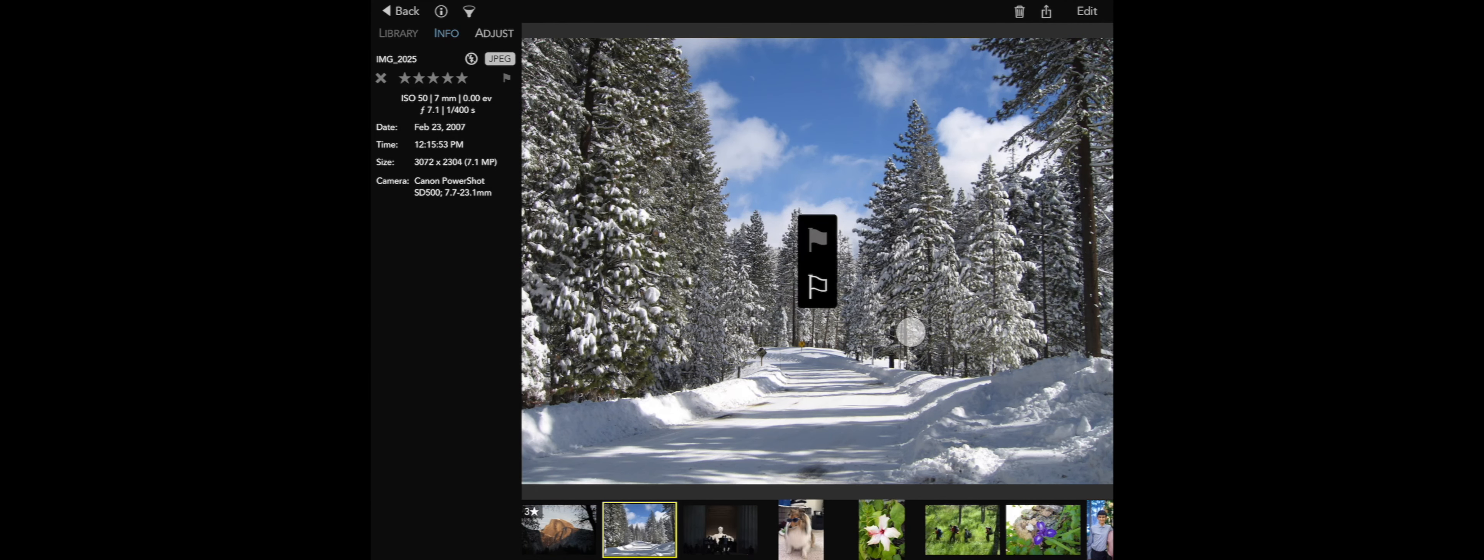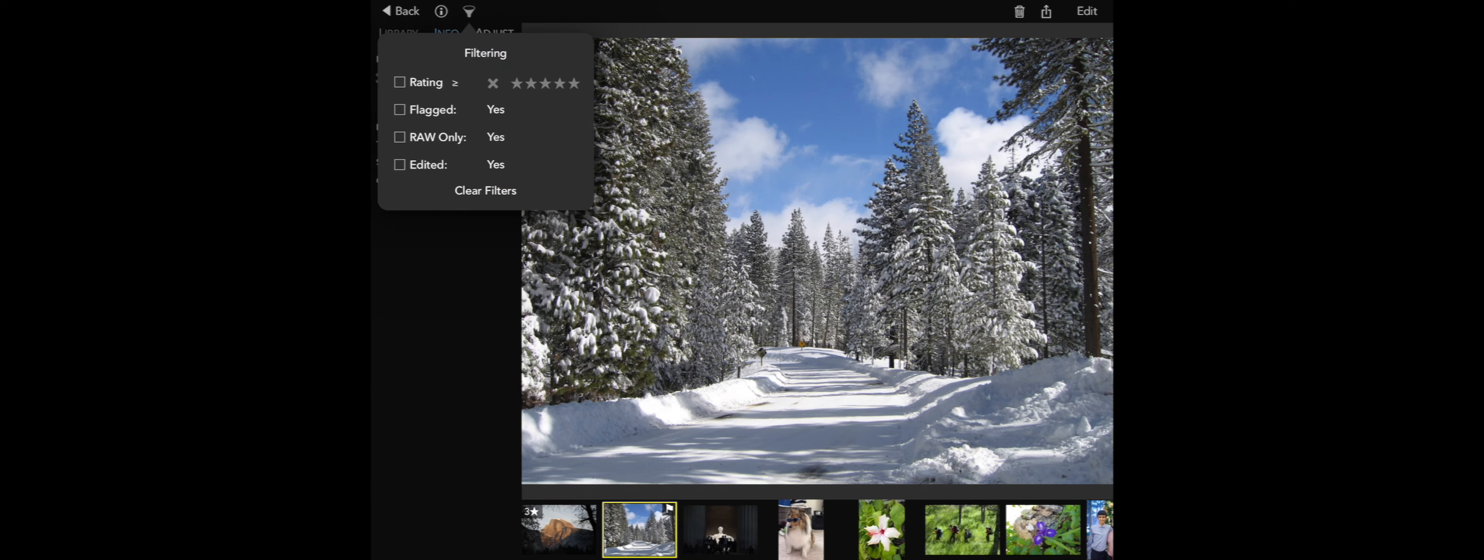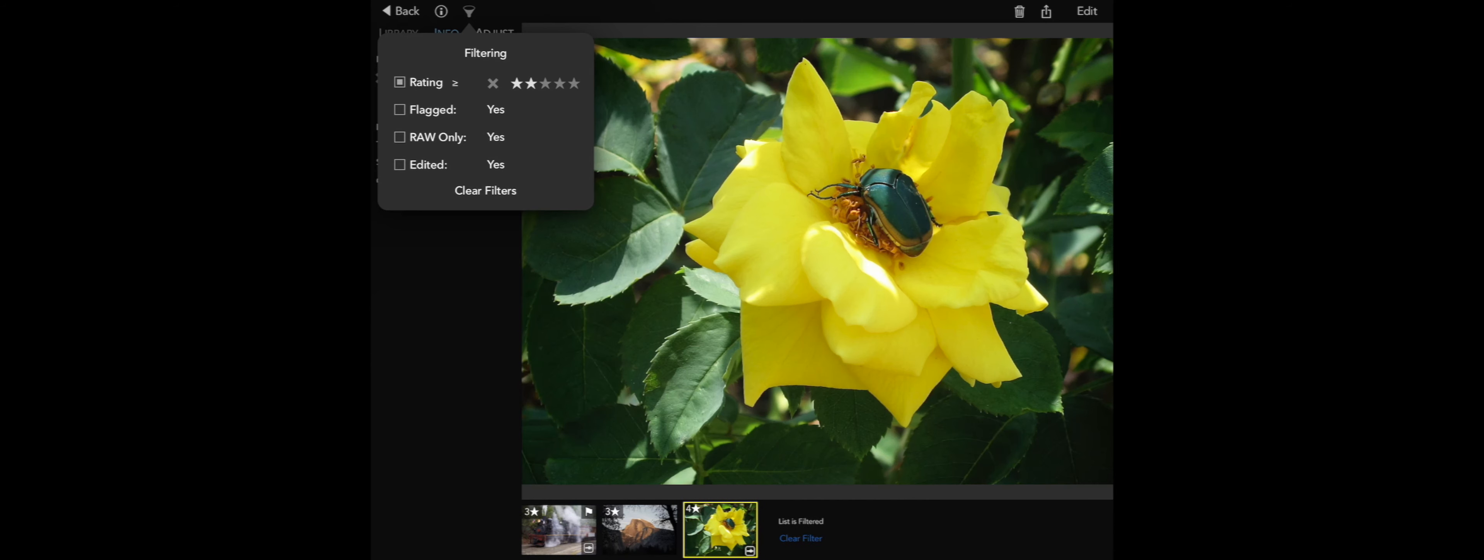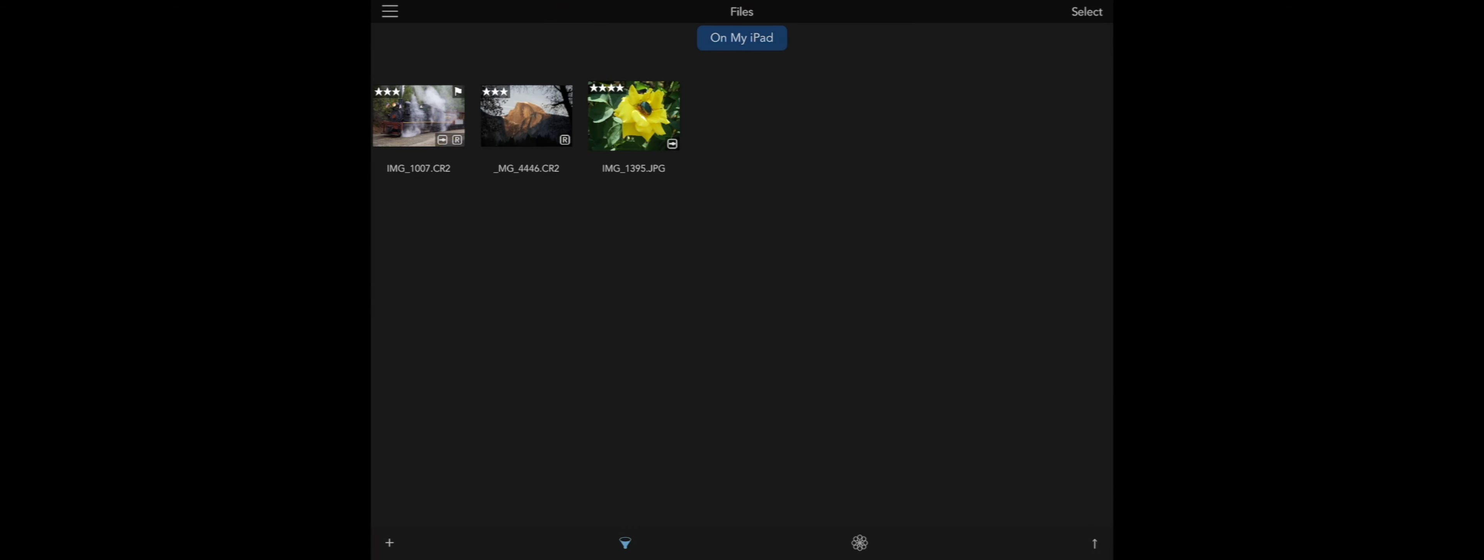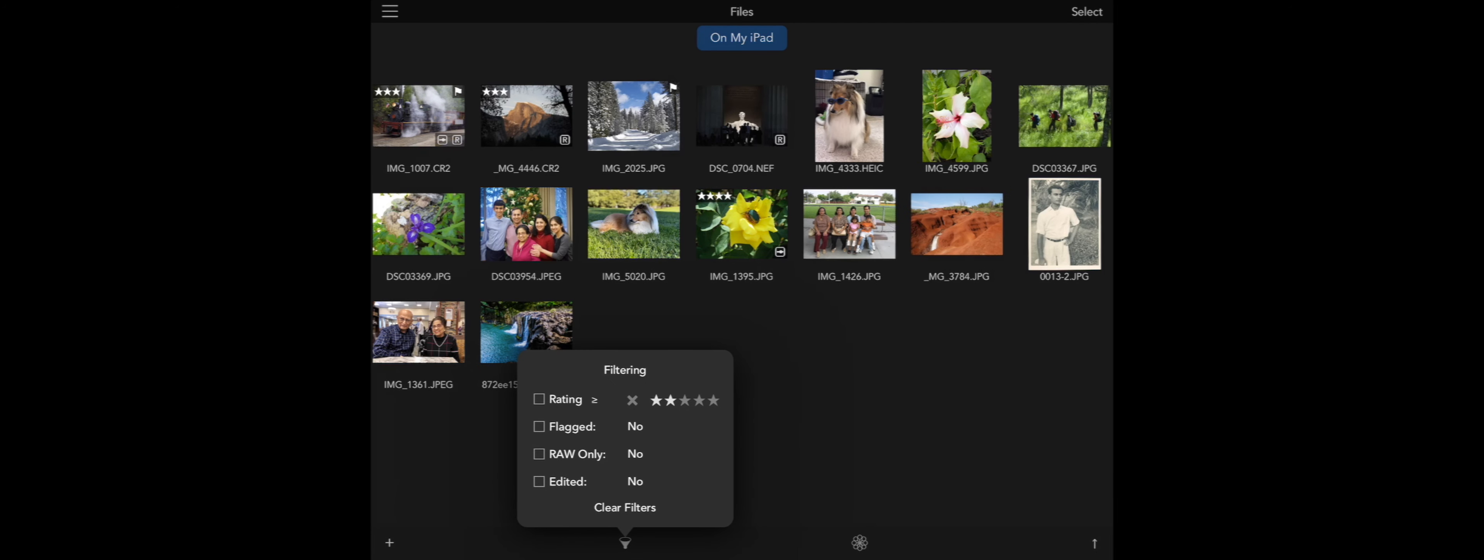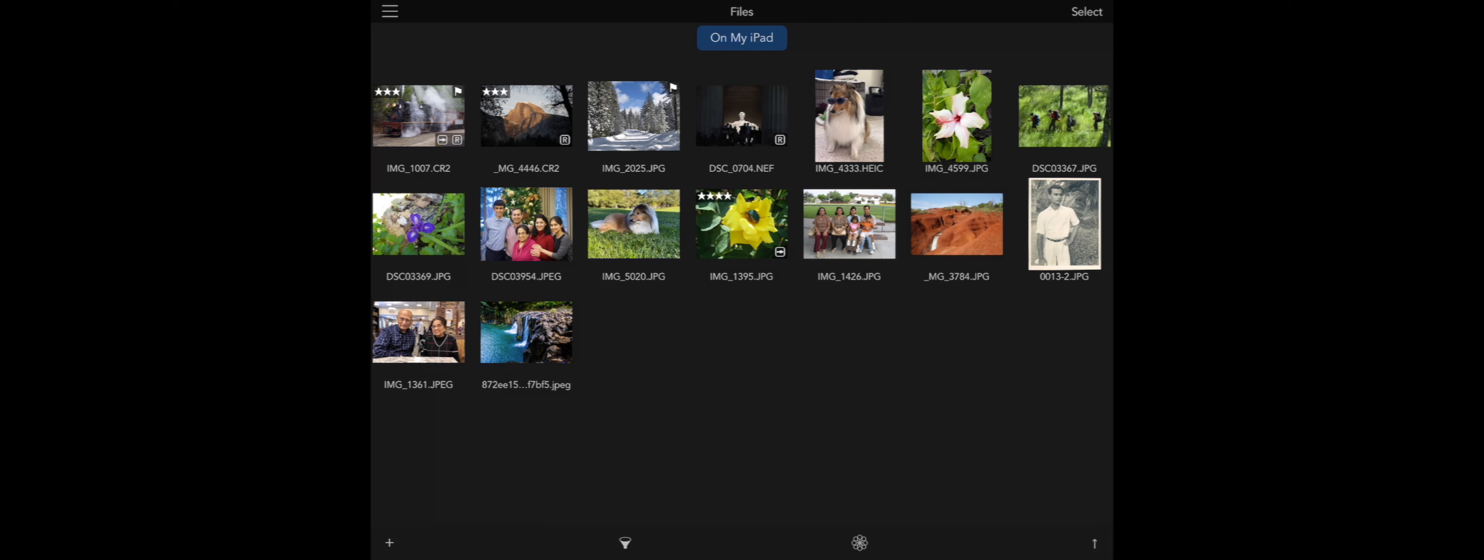I can flag and filter images as well. In the grid, you can also filter and change the sort order.